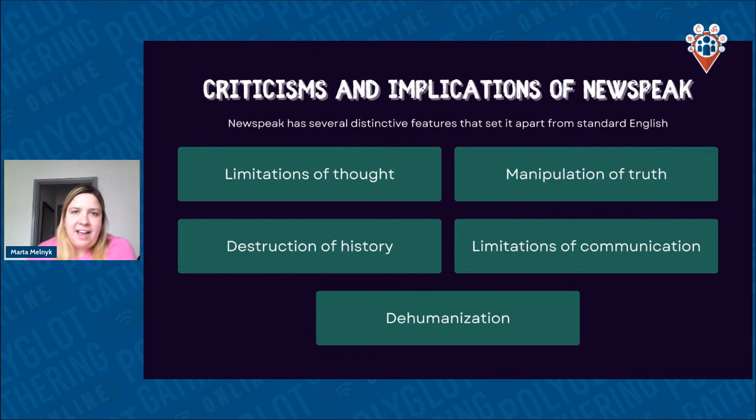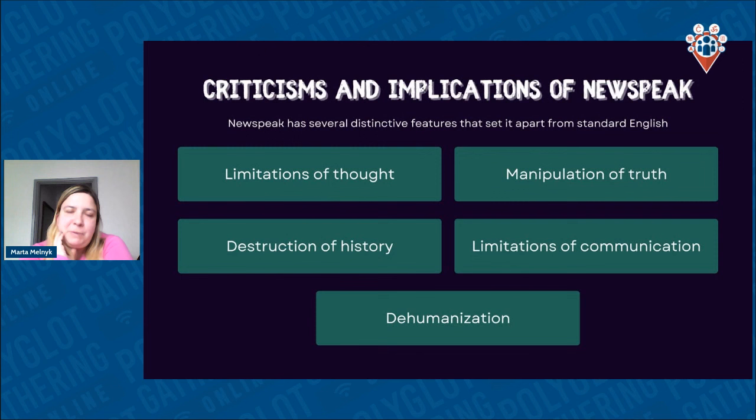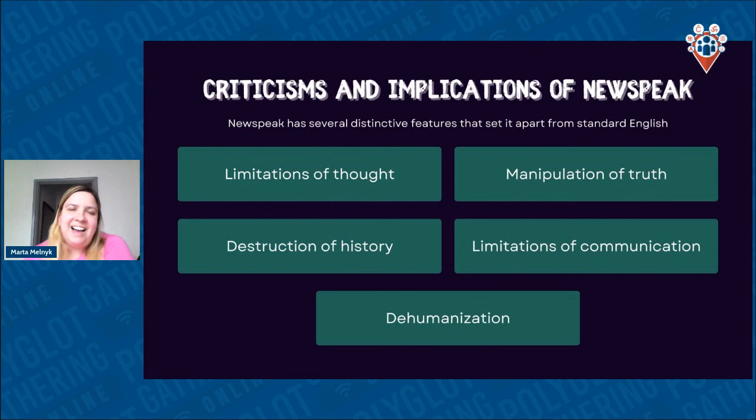Criticism and implications. Limitations of thought — by reducing the vocabulary and complexity of language, Newspeak limits people's ability to create complex ideas and think critically. This makes it easier for the government to control the thoughts and actions of the population.